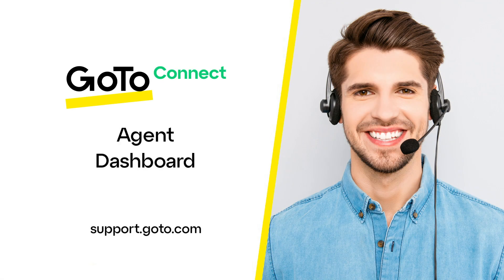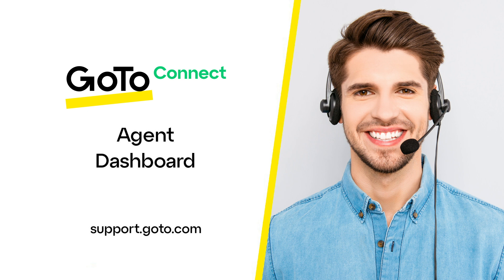Jed here to talk about the Agent Dashboard. This can be used to see your personal productivity and real-time details for the queues you're assigned to. You must be assigned as an agent to at least one queue if you want to use this dashboard.